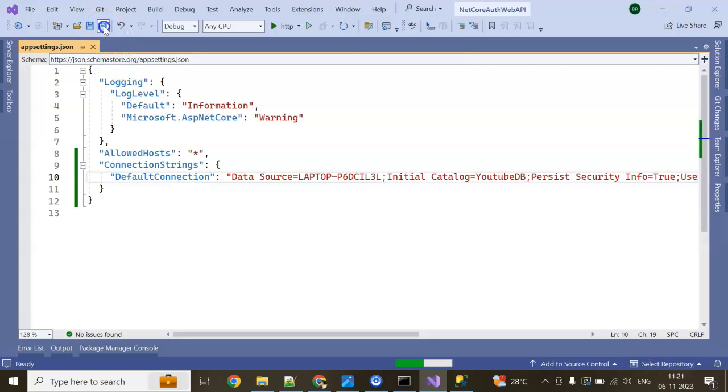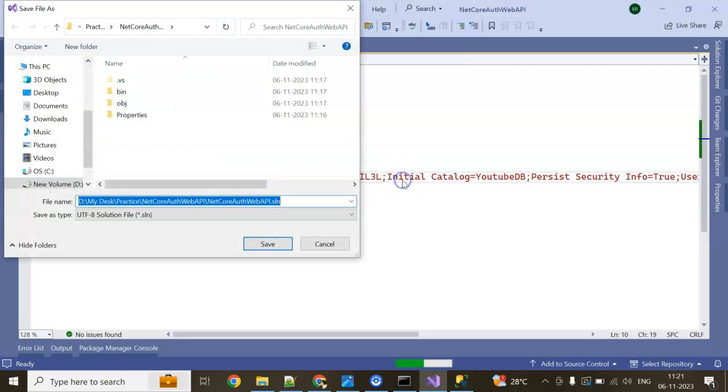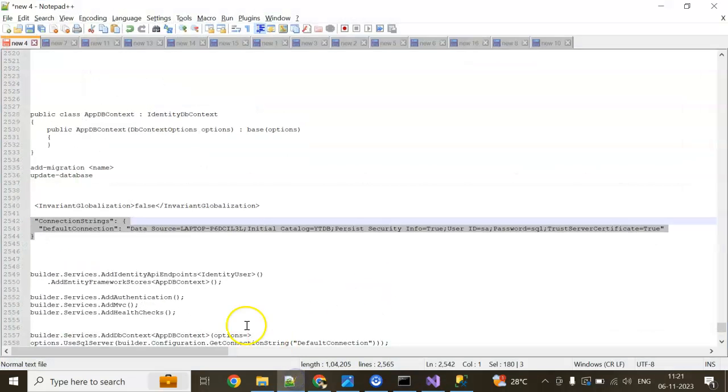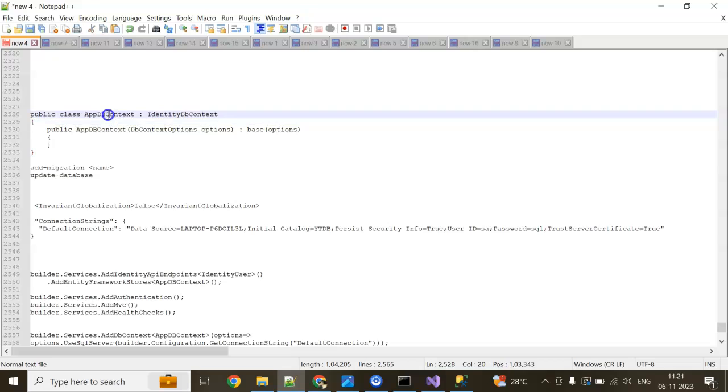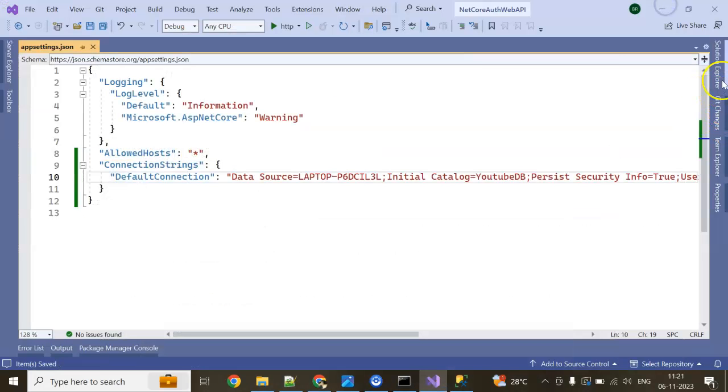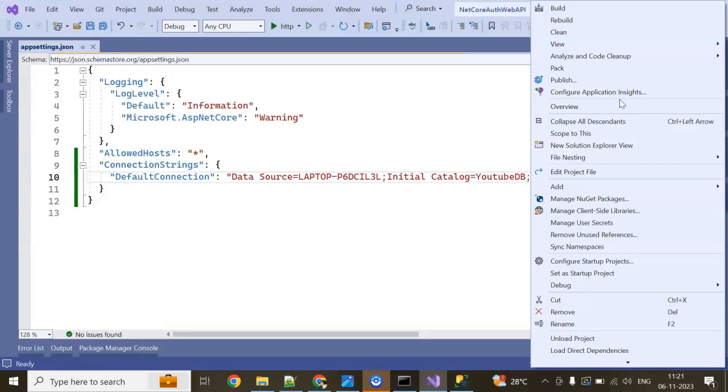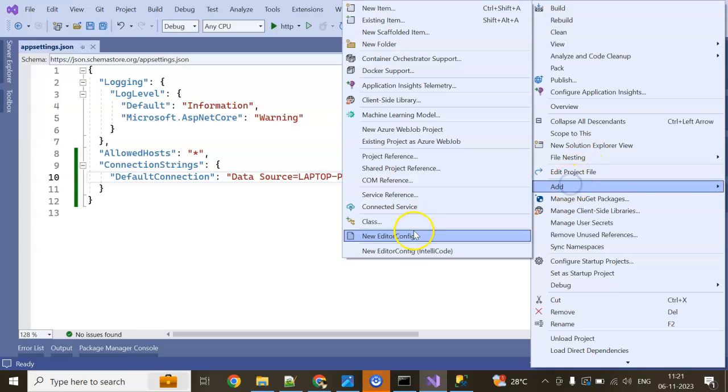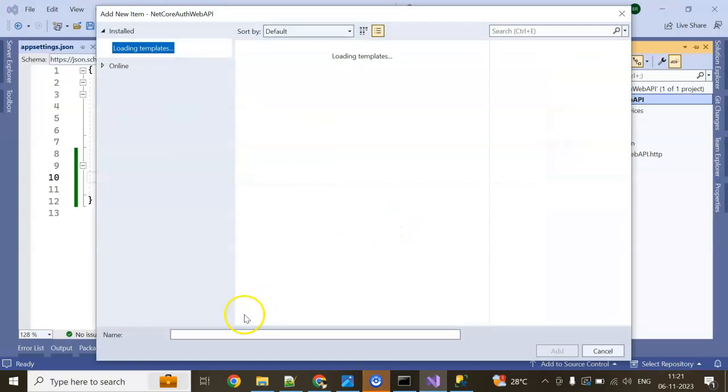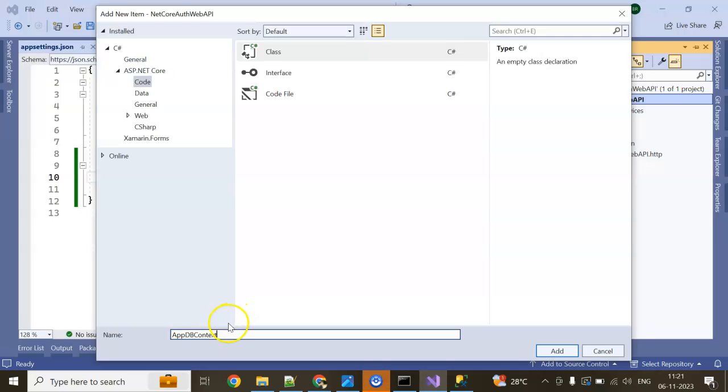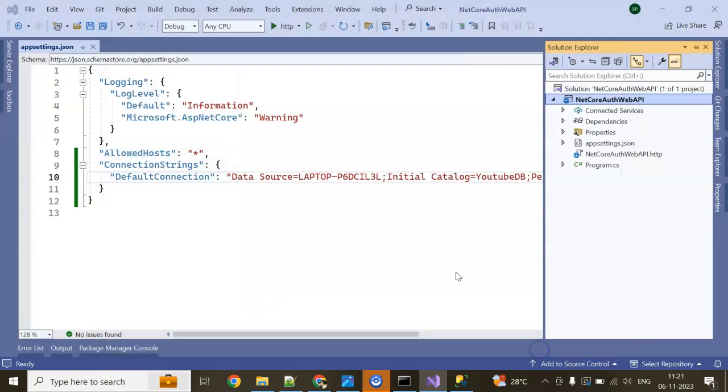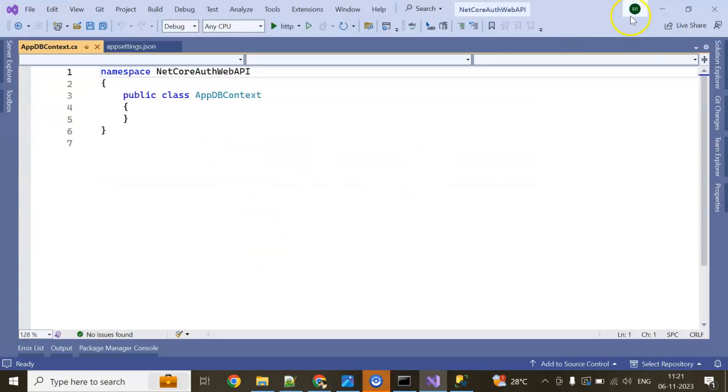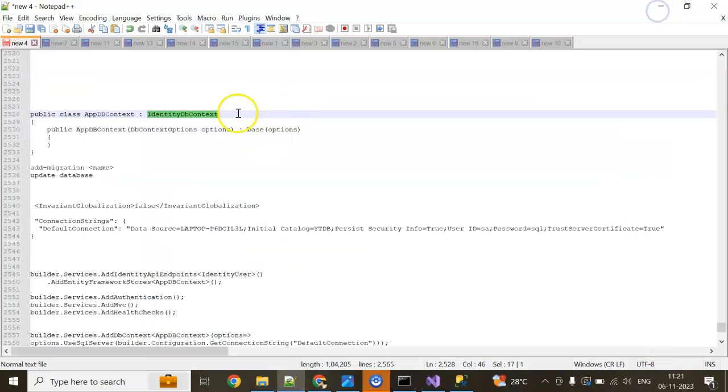Now I am going to create app data context. How I can create app data context? I am going to create in my project Identity DB Context, OK.